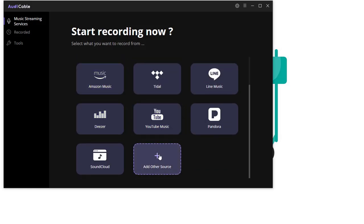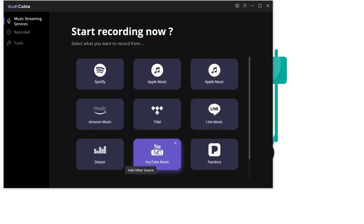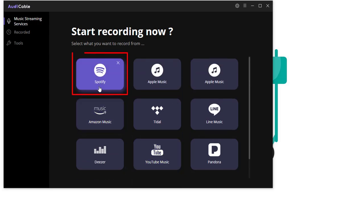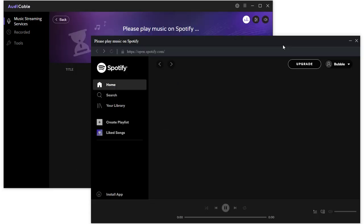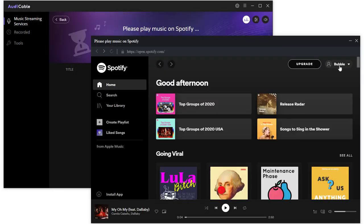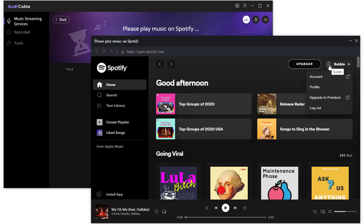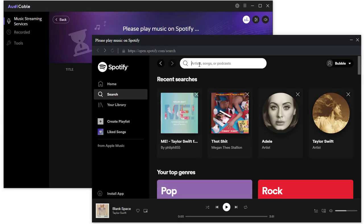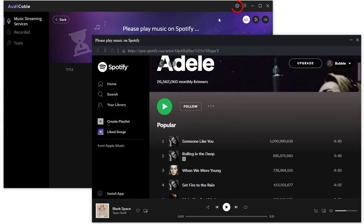You are allowed to add other music sources manually. According to today's topic, start the built-in Spotify web player. Prior to downloading music, log in to Spotify — both free account and premium account are feasible. Go to a playlist you prefer.